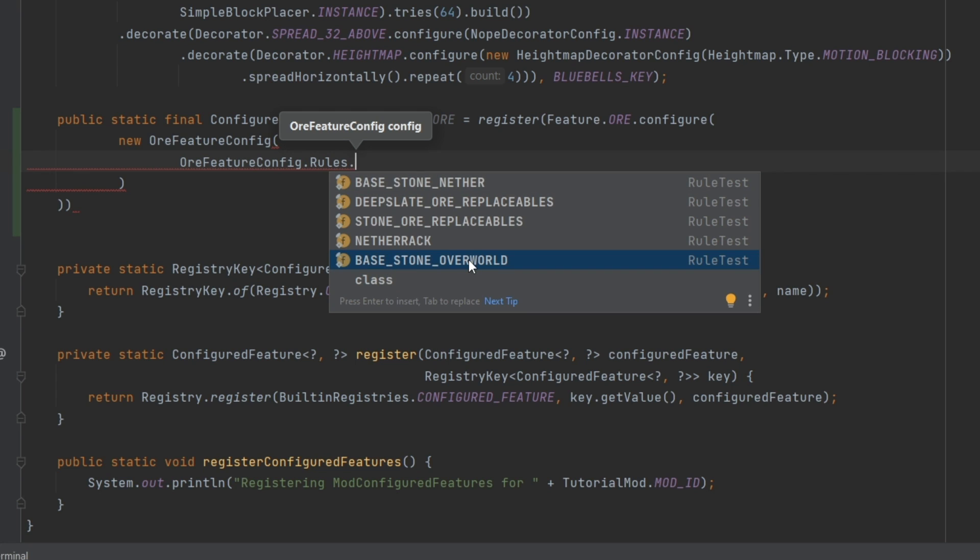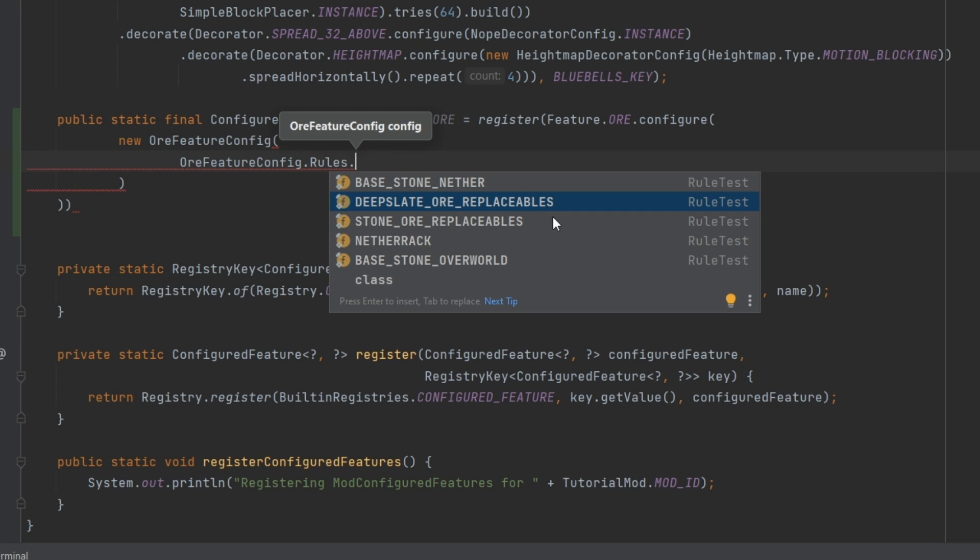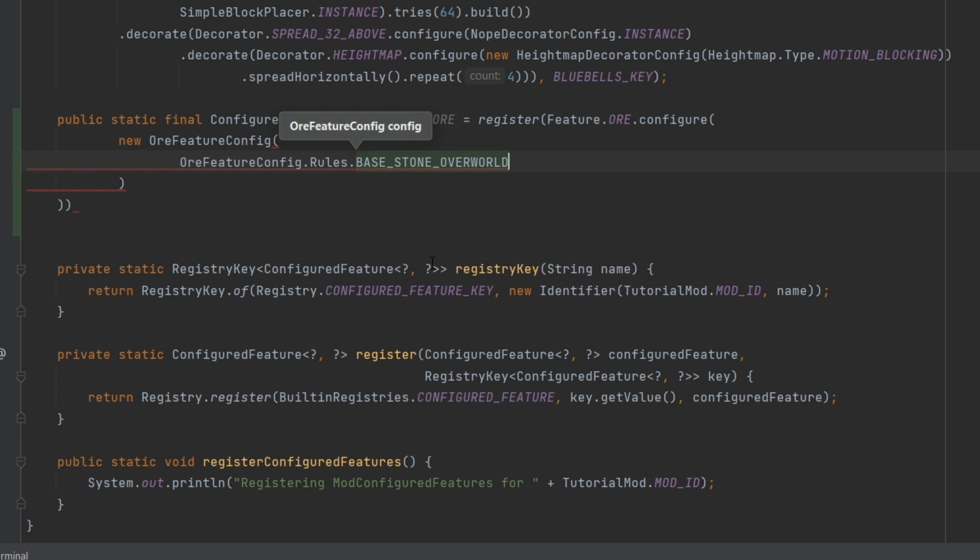We have the base stone overworld, we have netherrack, stone or replaceable, we have base stone nether, and then also deepslate. I'm in this moment, only going to show base stone overworld. However, if you, for example, have a deepslate ore you would of course choose deepslate or replaceables in this case. So that's something to keep in mind.